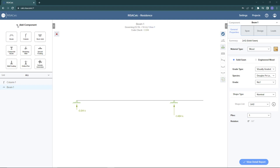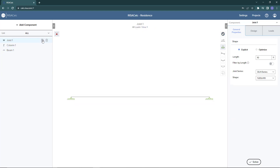RisaCalc is a web-based application for individual component design, which provides engineers with an easy-to-use interface that allows for full control over inputs such as geometry and loading, in addition to graphical and numerical results including robust and detailed reports. In this video, we'll take a look at the steel joist design functionality.